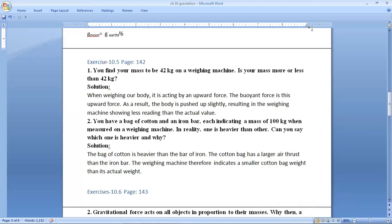When weighing our body, an upward force acts on it — the buoyant force. Buoyant force is this upward force. As a result, the body is pushed up slightly, resulting in the weighing machine showing less reading than the actual value. Because the body is pushed slightly upward, the weighing machine shows less reading than the actual value. However, this buoyancy part is not in your syllabus, so you do not have to write this in your notebook.